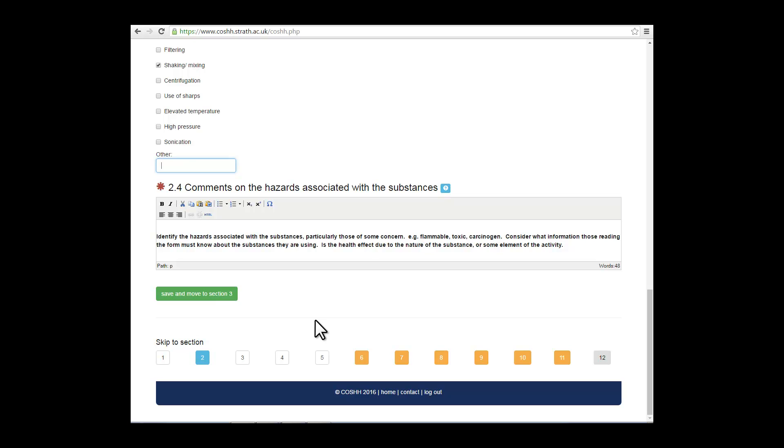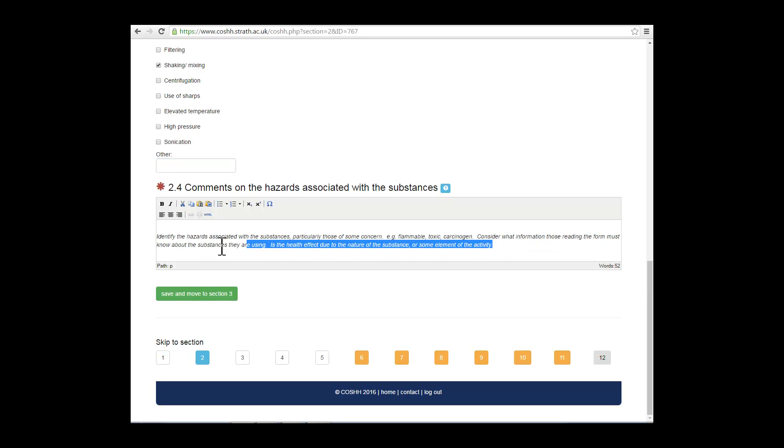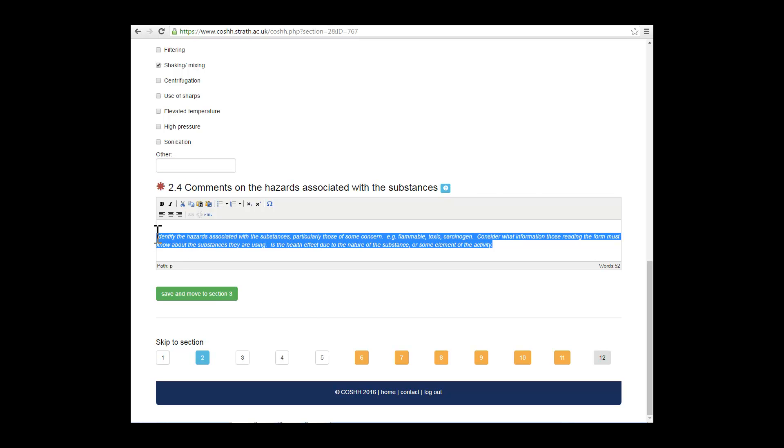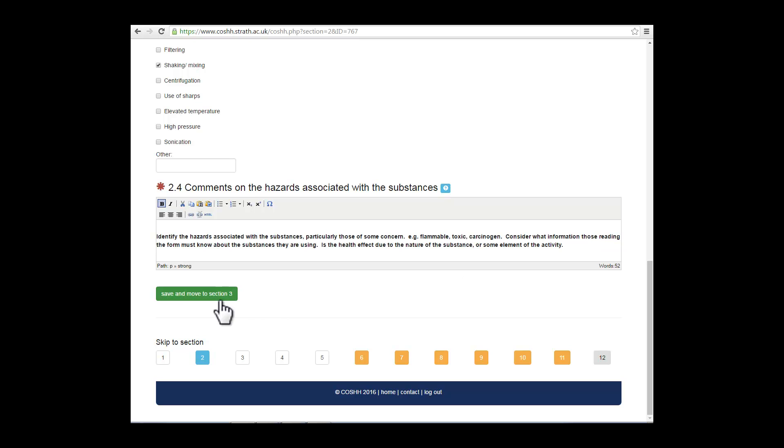Section 2.4, comments on the hazards associated with the substances. You can use the formatting tools on the toolbar if you need to. Don't forget to save before moving on to the next section.